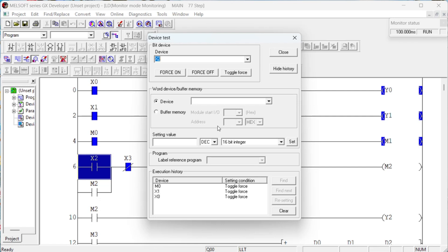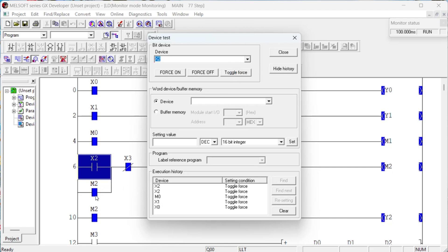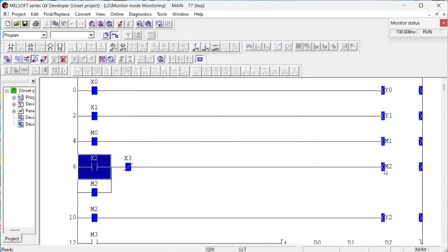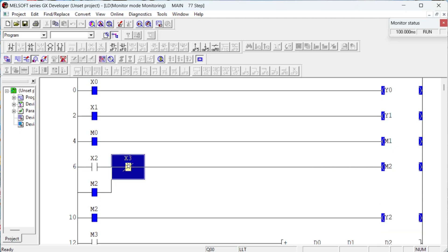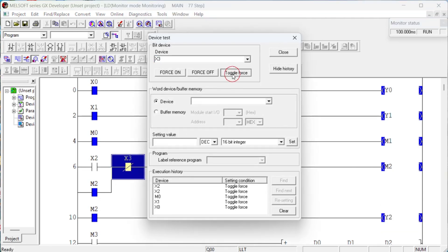The internal memory relay is an internal memory of the controller used only for storing a bit. In the next rung, we have two push buttons with addresses X2 and X3, and we store the operation result of these two switches to internal memory for the next line. When a push button is pressed, internal memory relay M0 stores a high value (1), and that same value is used as the input for lamp 2.